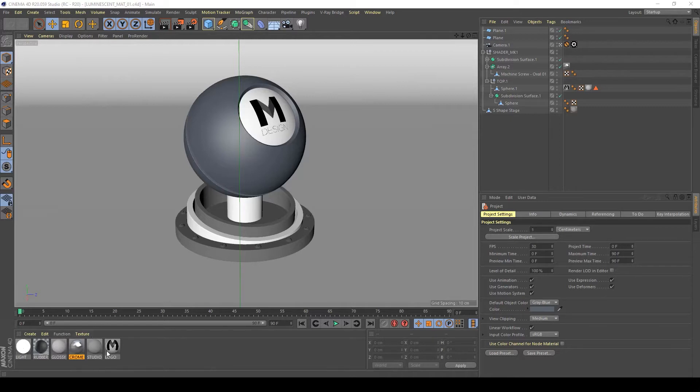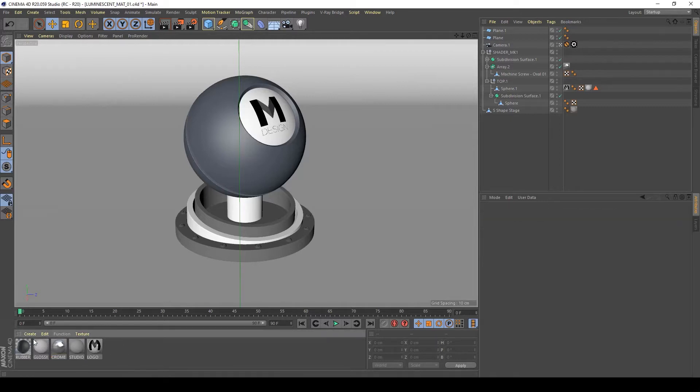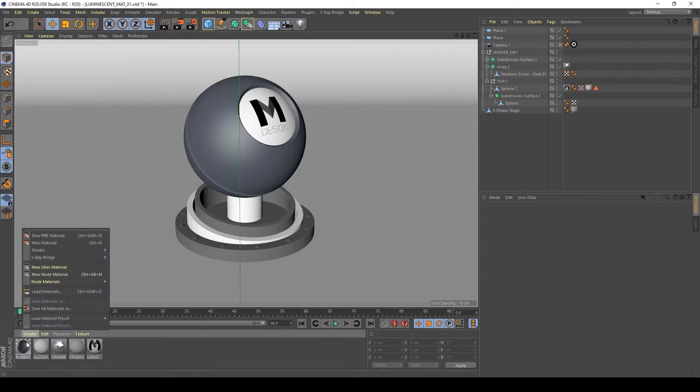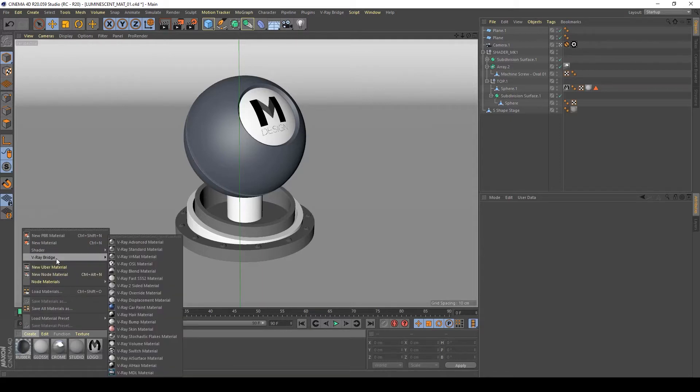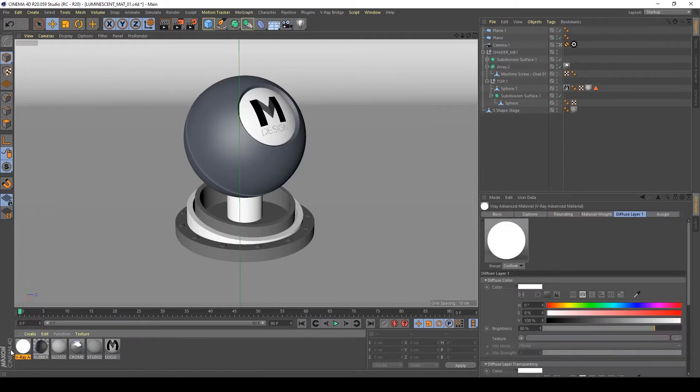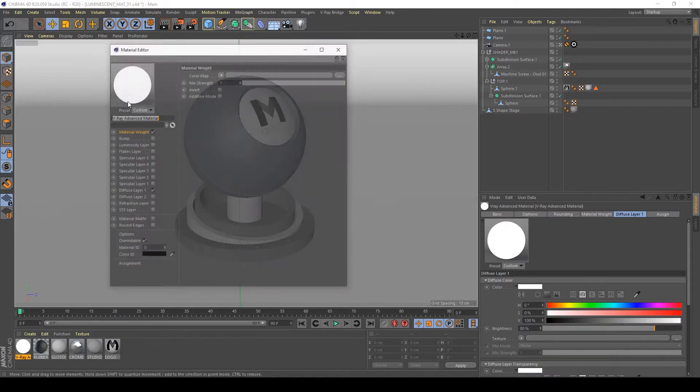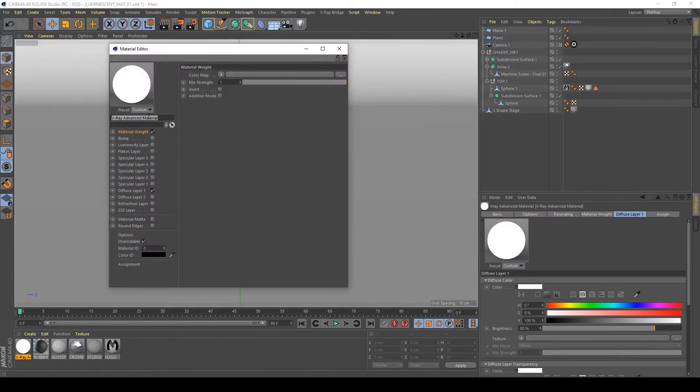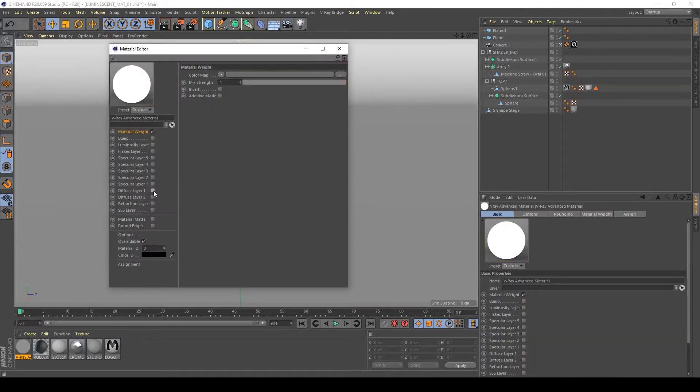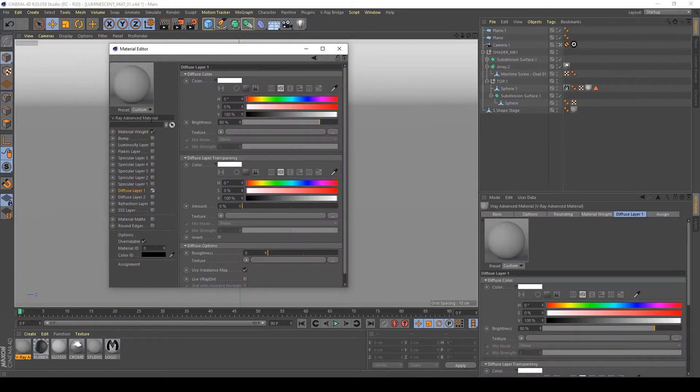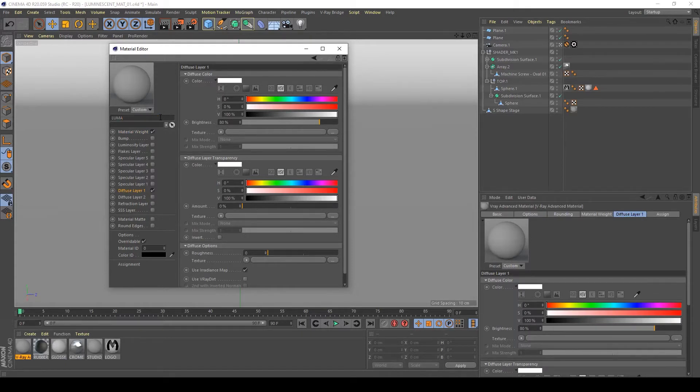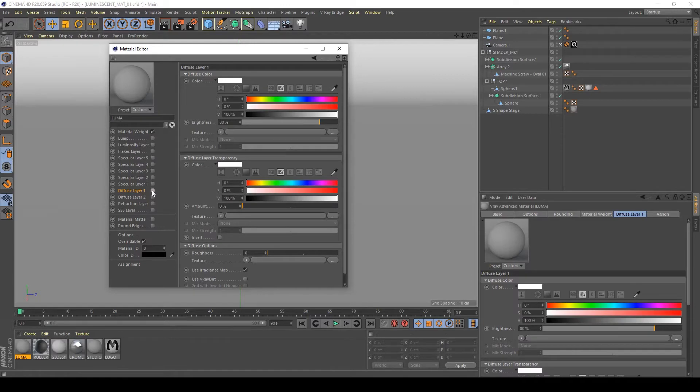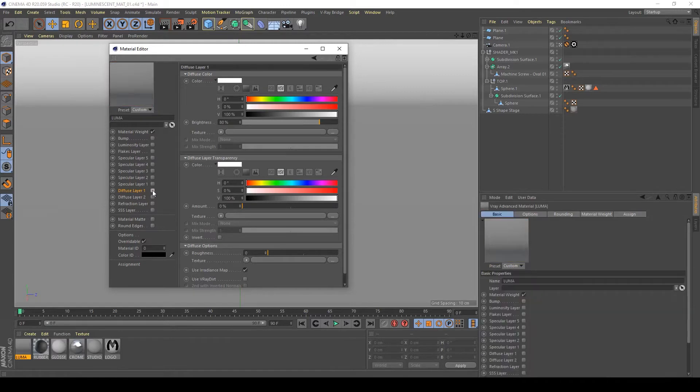Let's begin. First of all I delete this test object. By default, go to V-Ray bridge and create a V-Ray advanced material. Name it Luma, for example.